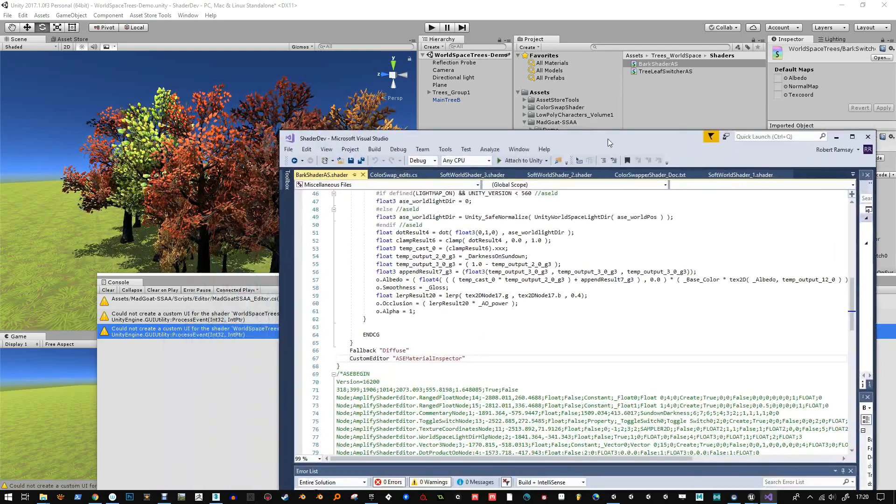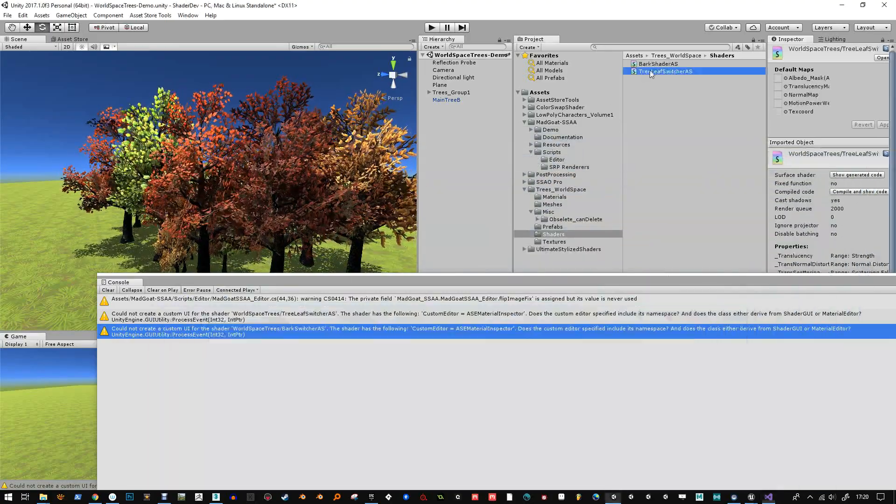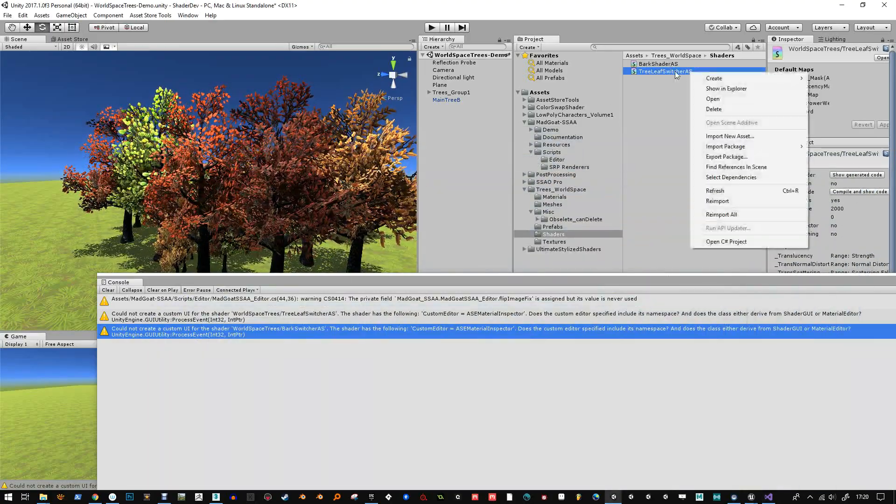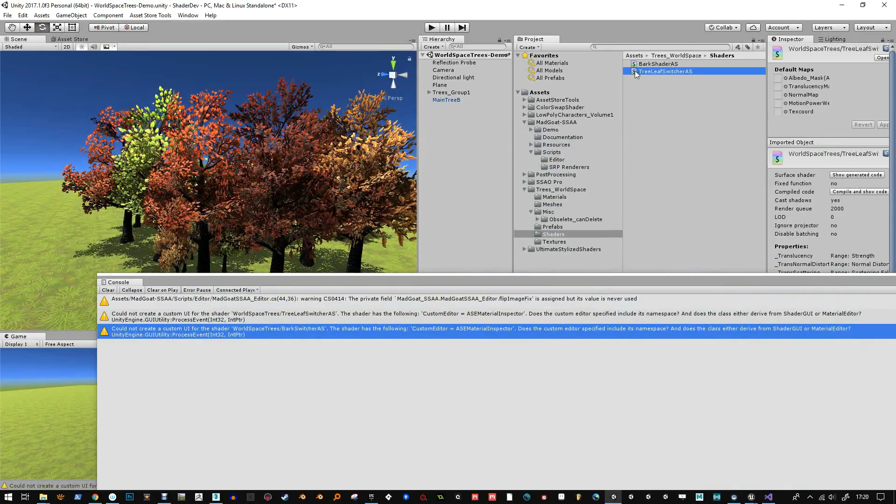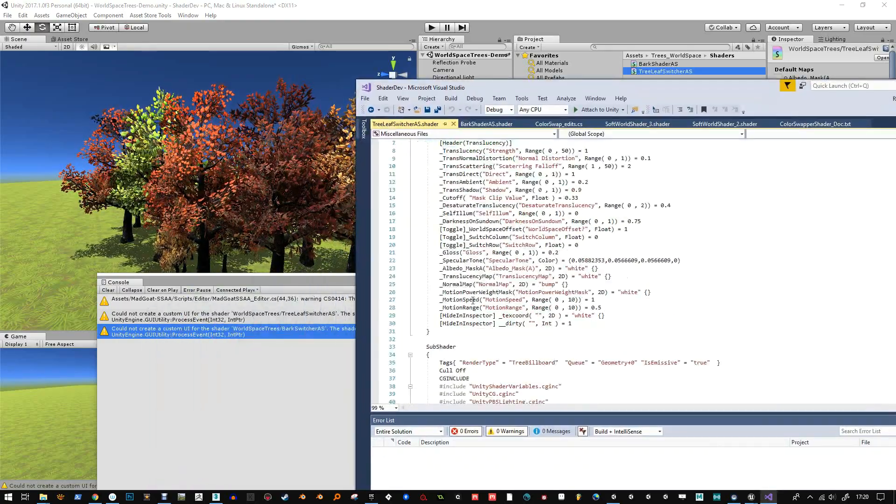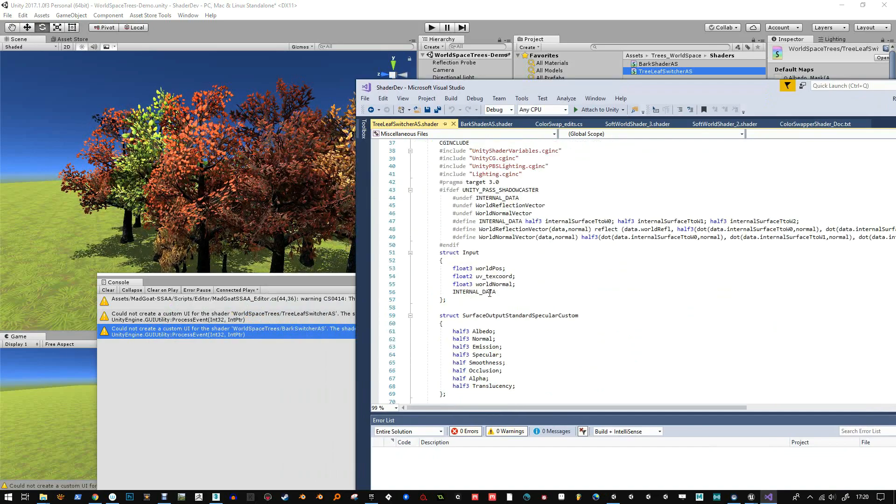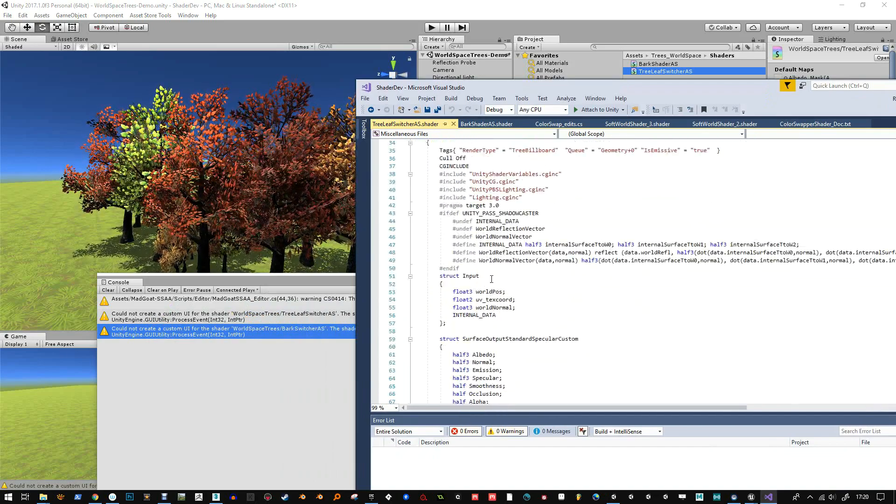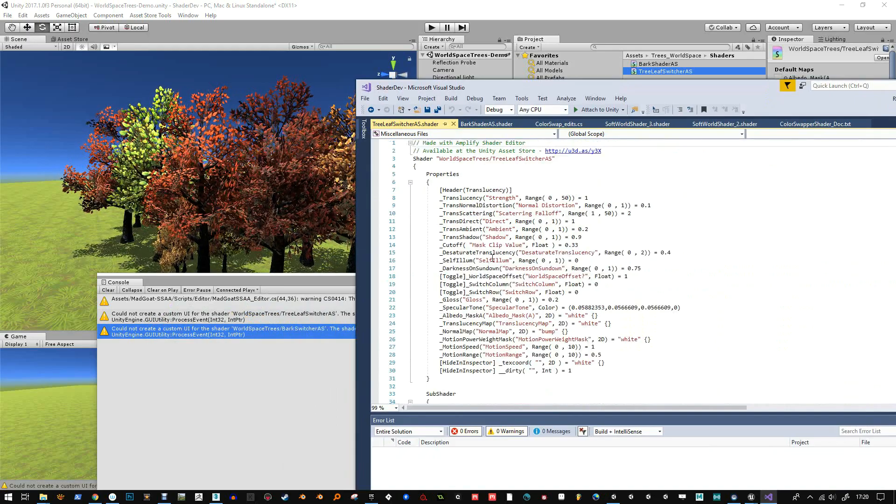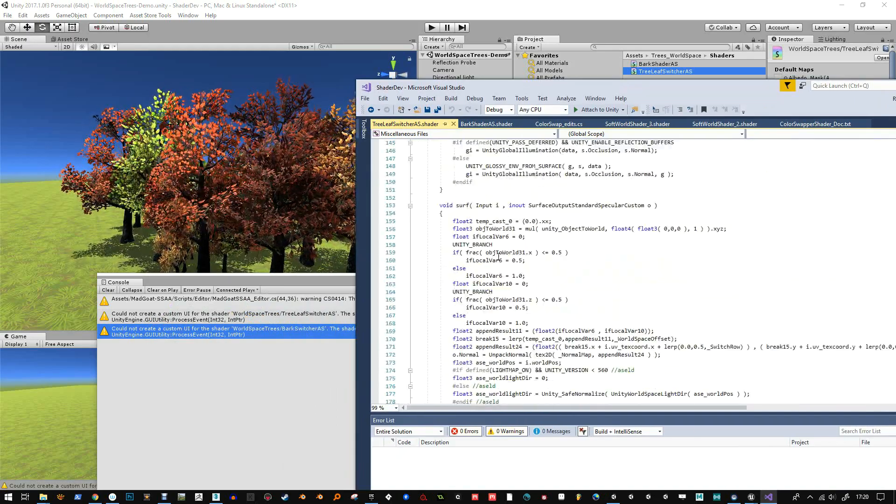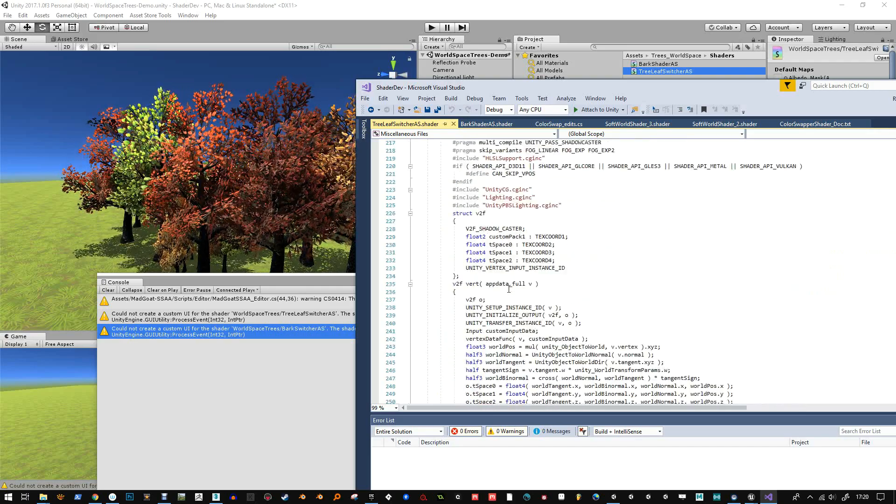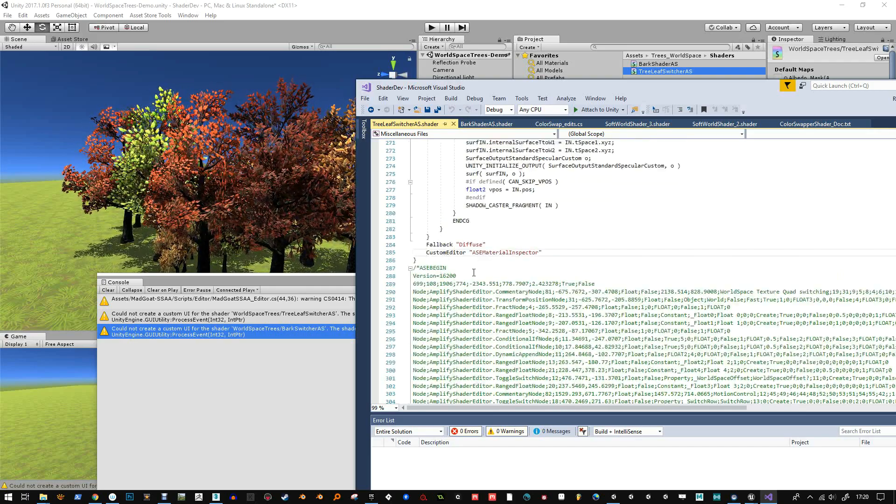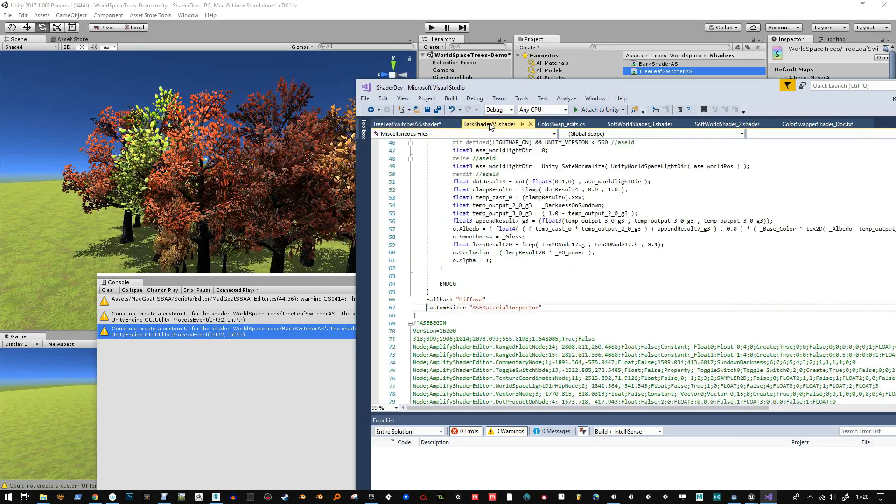So if you want to get rid of it, just open up the shader by code. Just double click on it, open it up, and then scroll down to the line where it says custom editor and just comment it out.